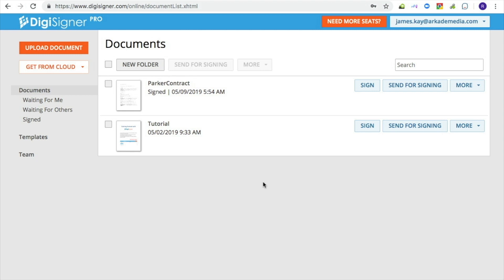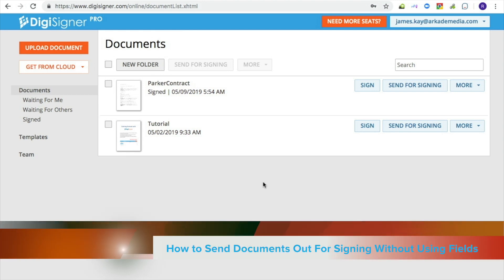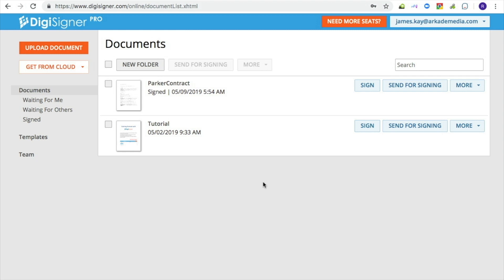Please note that you don't necessarily have to do it this way. Instead, you can allow people to sign the document and add text wherever they feel it should be done. How to do it is described in our other tutorial, how to send documents out for signing without using fields.